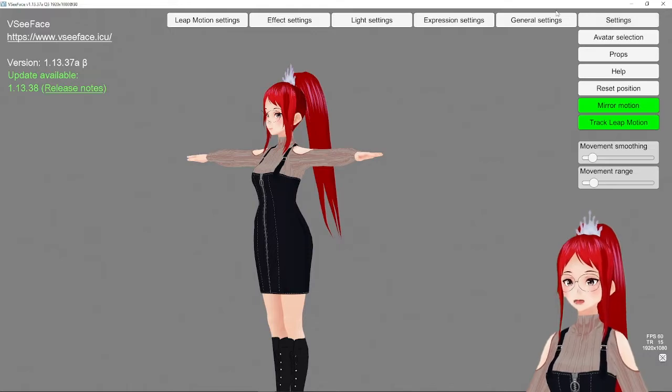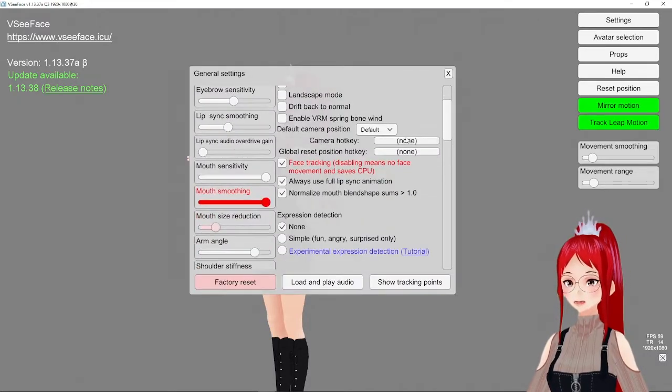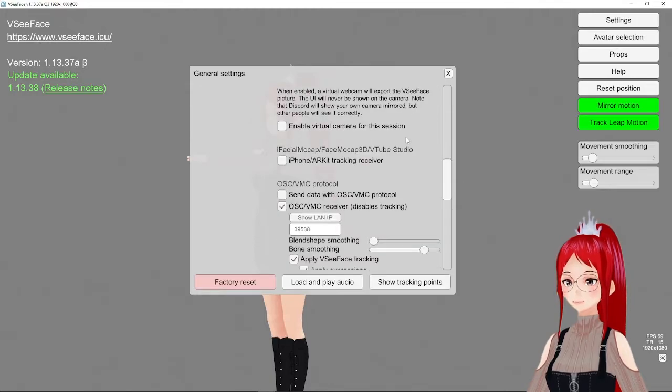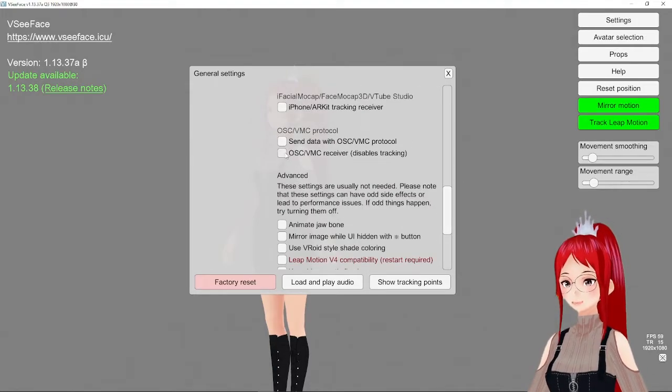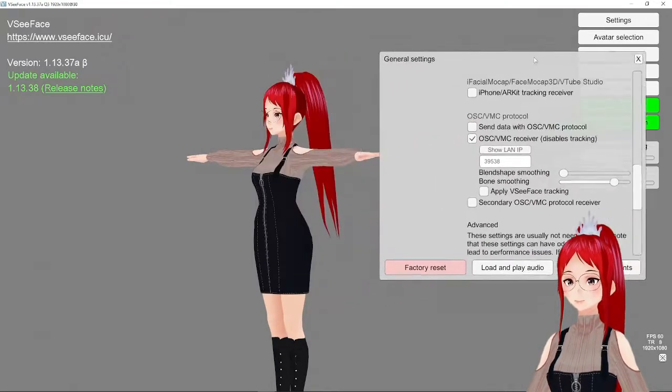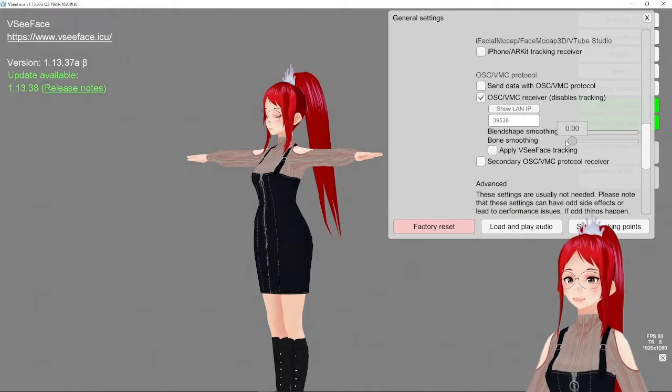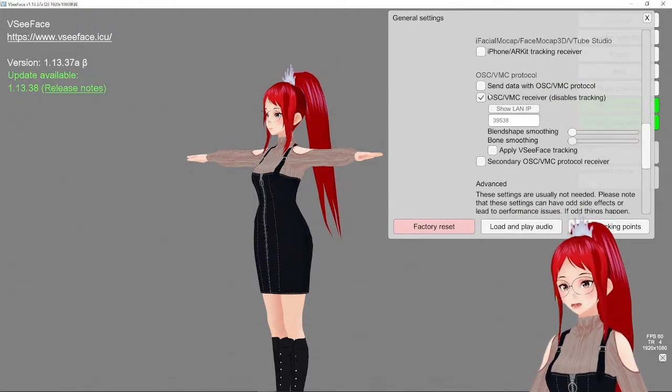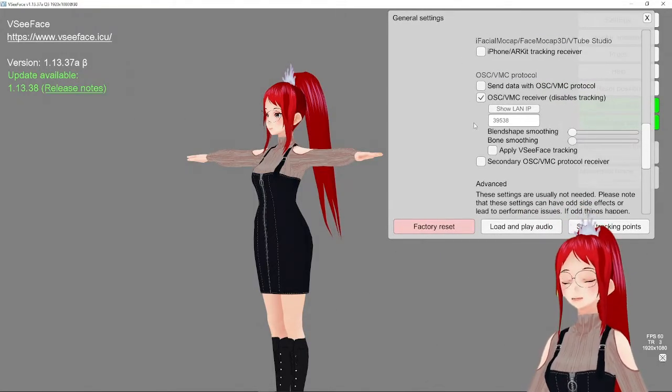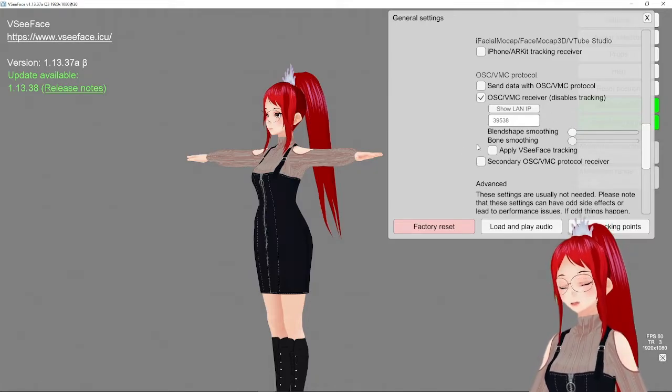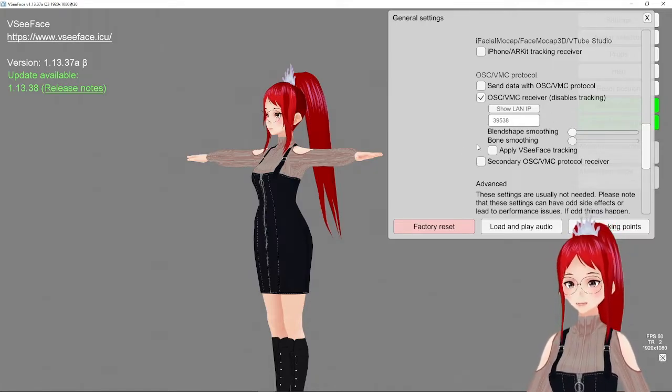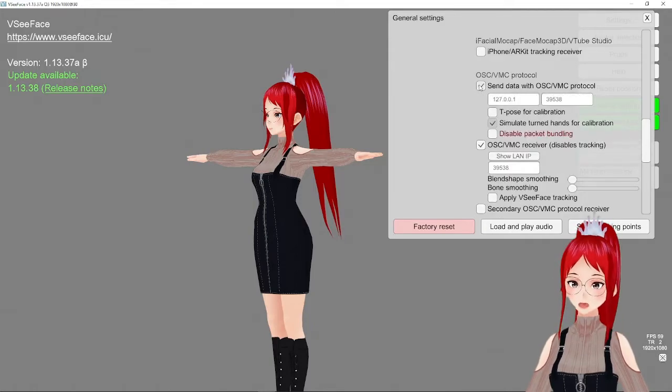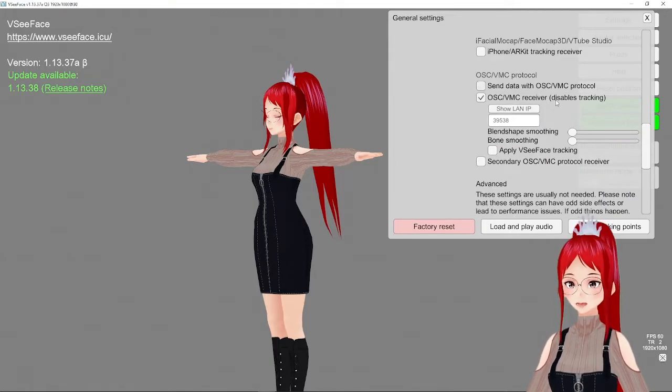To activate the transfer function, we go to General Settings and activate the point that says OSC VMC Receiver. Don't activate the send data with OSC VMC protocol above it. Otherwise, your avatar will be stuck in a loop. And while that's probably hilarious for a few minutes, I bet we all would rather prefer if the avatar would just get into pose.